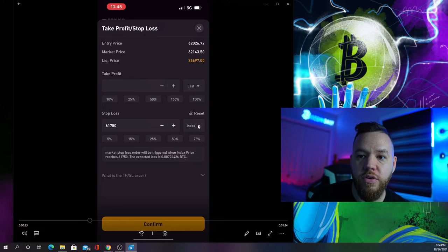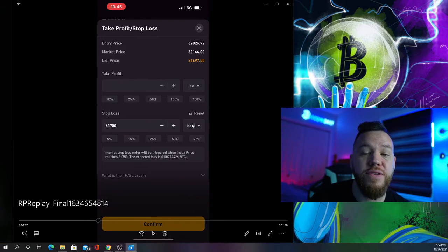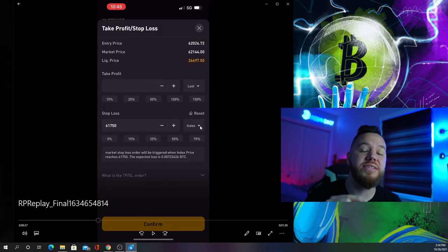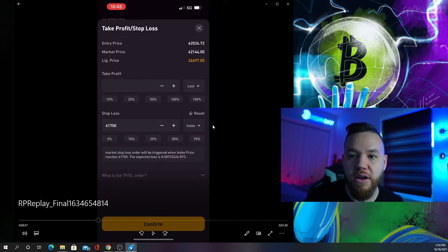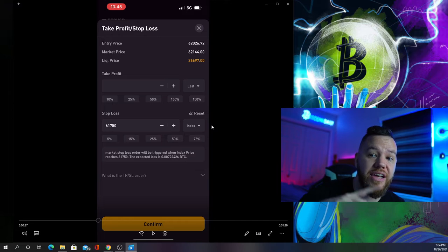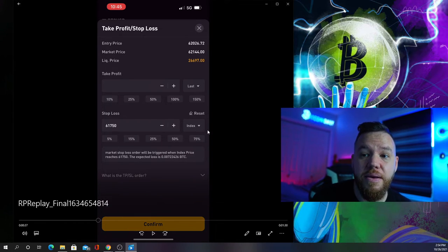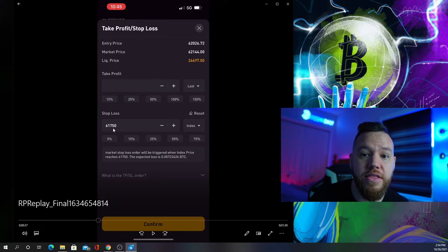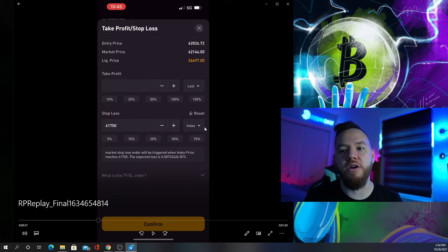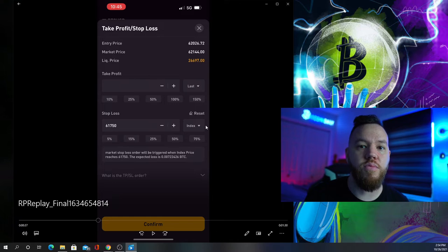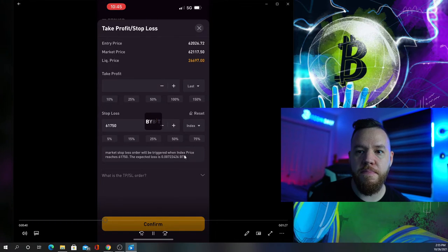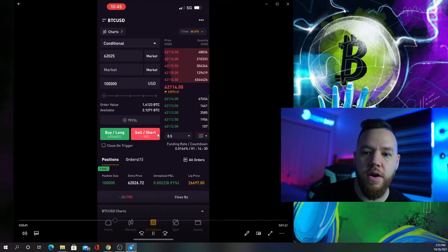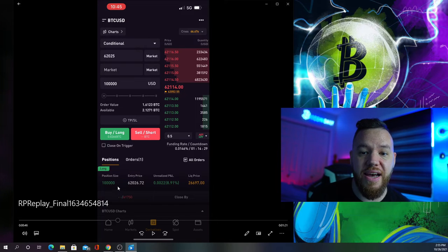You can click on last or index. If you set it to last, sometimes the price might just touch $750, stop you out, and jump right back up. If you have it on index or mark, it won't stop you out because this is an average price, not the last price. That's why for stop losses I prefer index and mark. Now order submitted for the full amount.